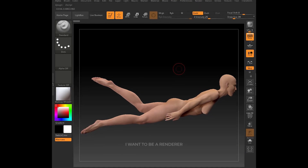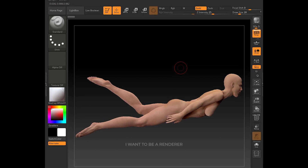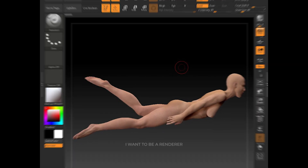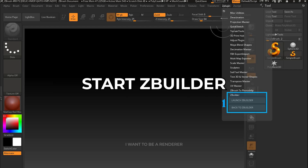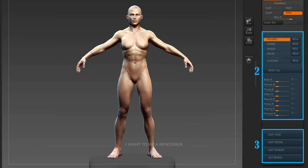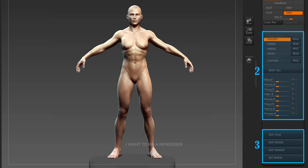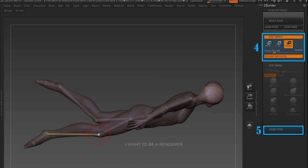To model the swimmer they used ZBrush software and the ZBuildRV plugin. First, marked with number one, click on Start Builder to run the program. Marked with number two, use Edit Pose to create the desired pose. With number three you can control the changes in the joints by clicking on any part of the body. Once changes are made, finish with Done Pose and click Get Model to return to the ZBrush environment.